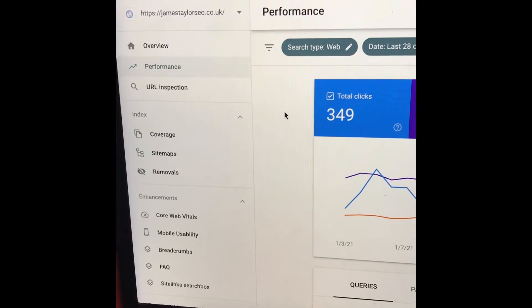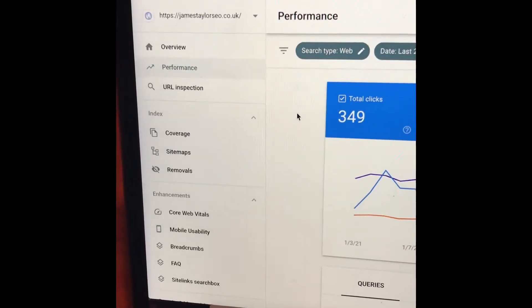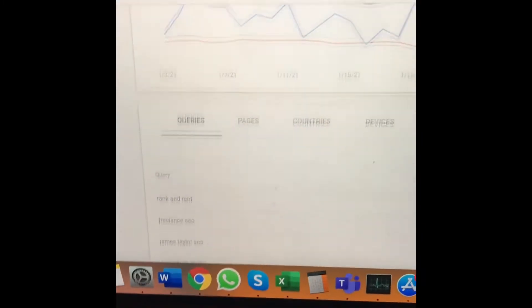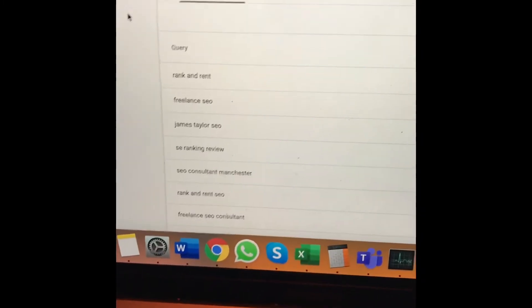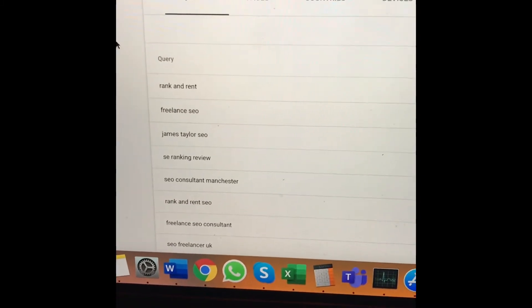Here are four ways to see what people are searching to find your website on Google. The first one is Search Console. Go to performance, scroll down, set the time period, and you'll see all of the organic queries related to visits to your site.